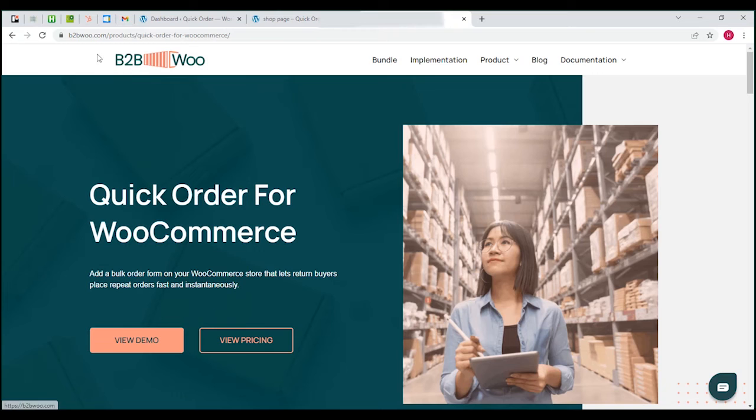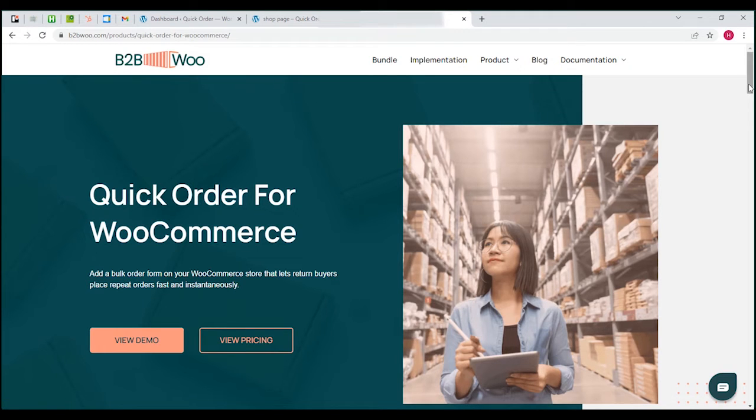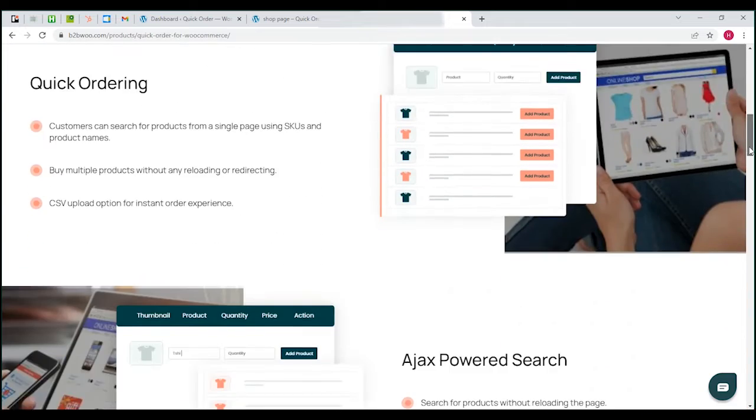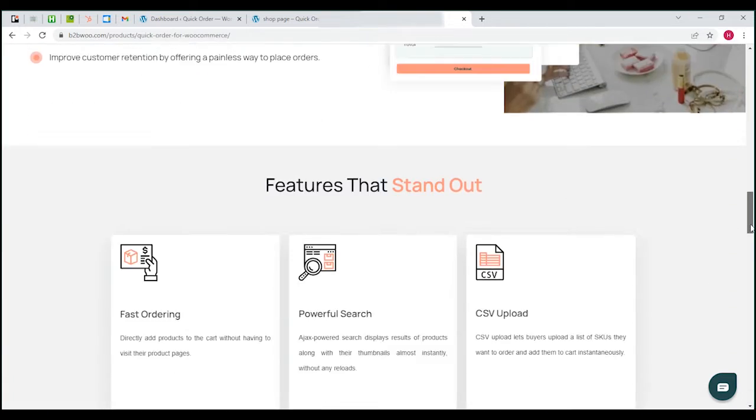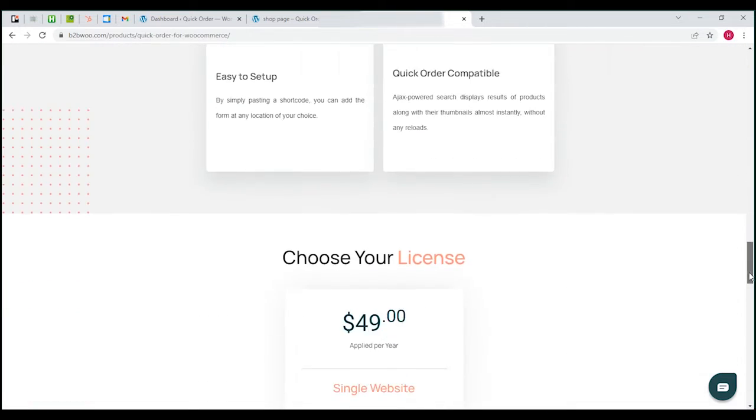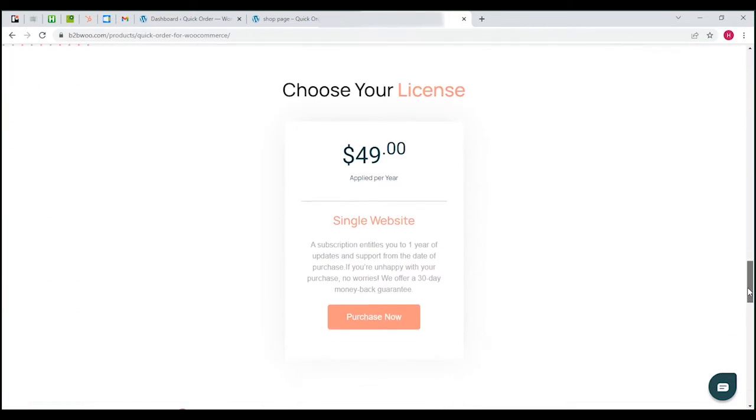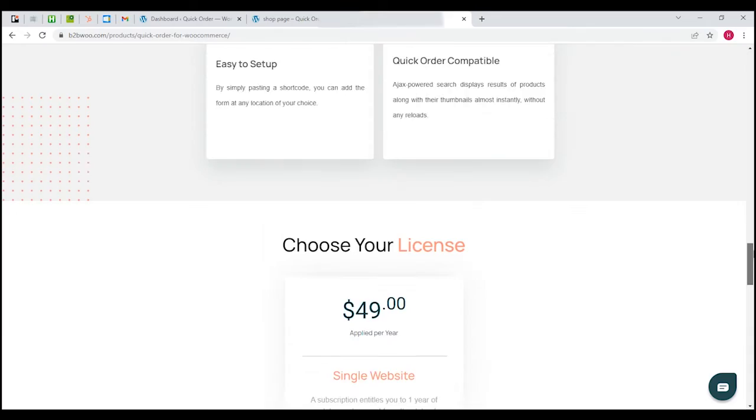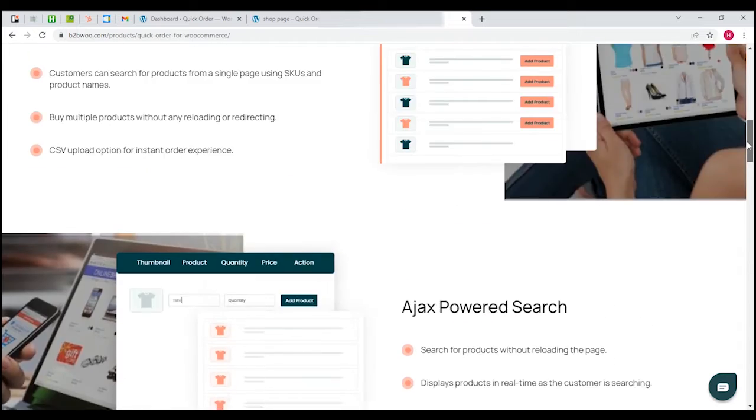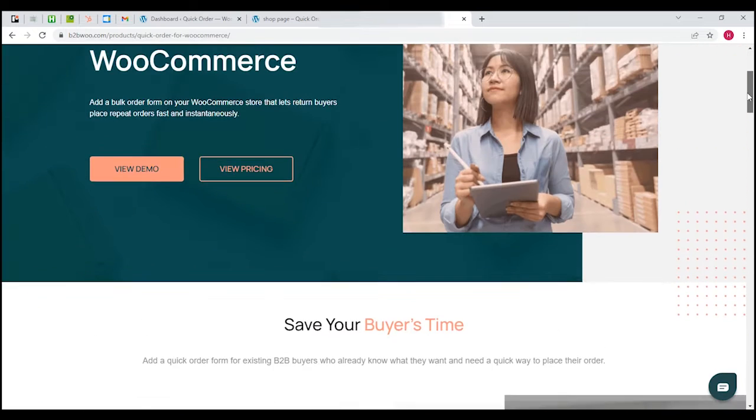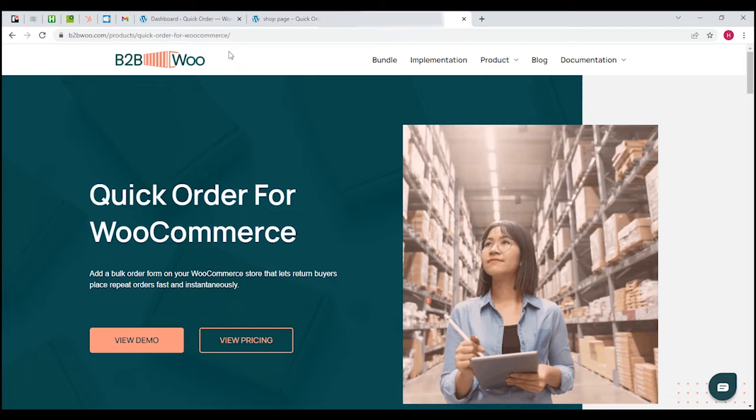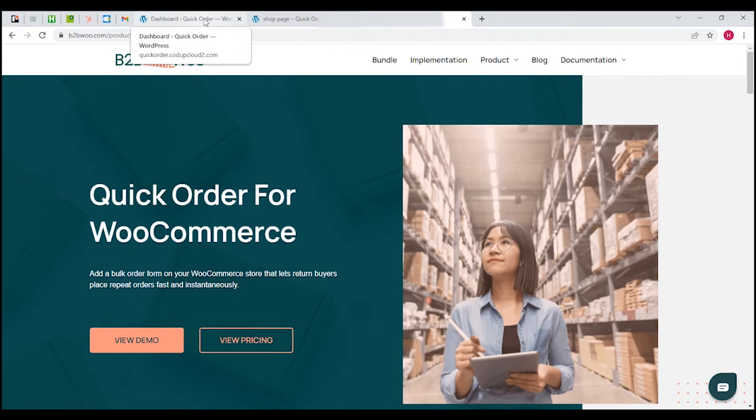The page you're seeing on the screen at the moment is b2bwoo.com and you can visit this website if you want to purchase this plugin. You'll have to purchase it, download it, and then upload it and add it to your ecommerce store.